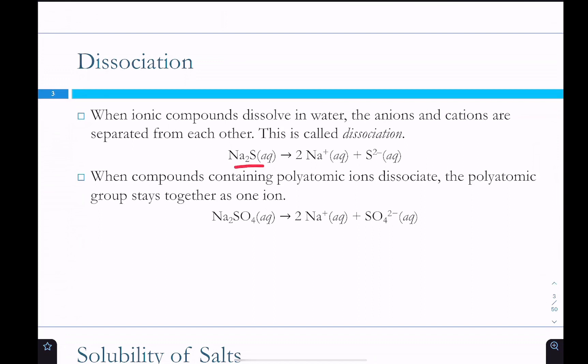For those ionic compounds that are soluble, they dissociate. So sodium sulfide gives sodium ions and sulfide ions. And if you have a polyatomic ion — an ionic compound with a polyatomic ion — your polyatomic ions stay together.